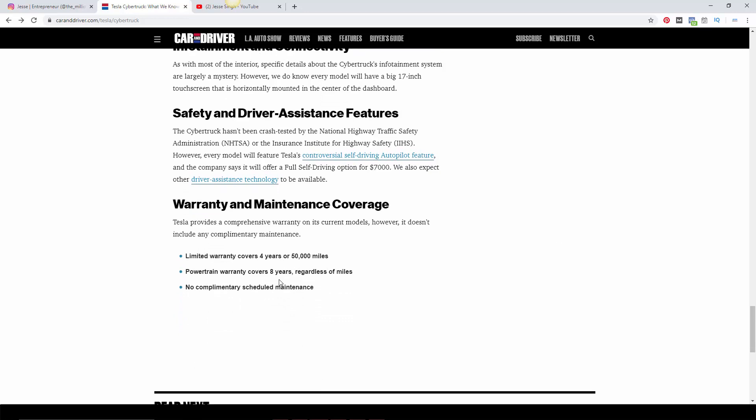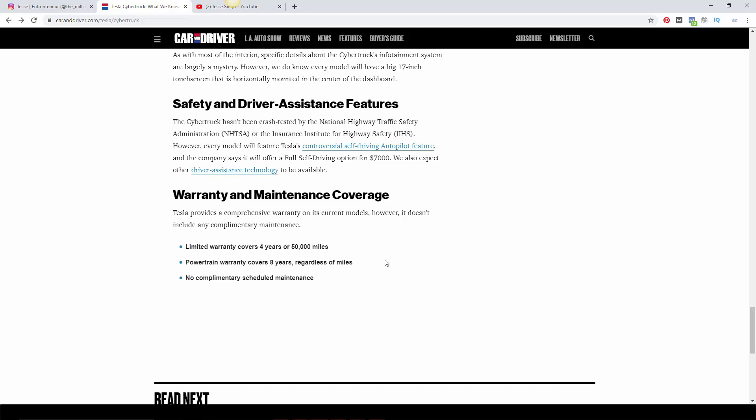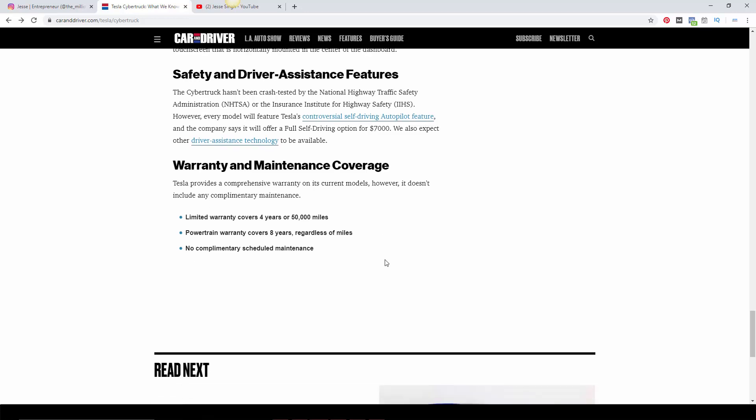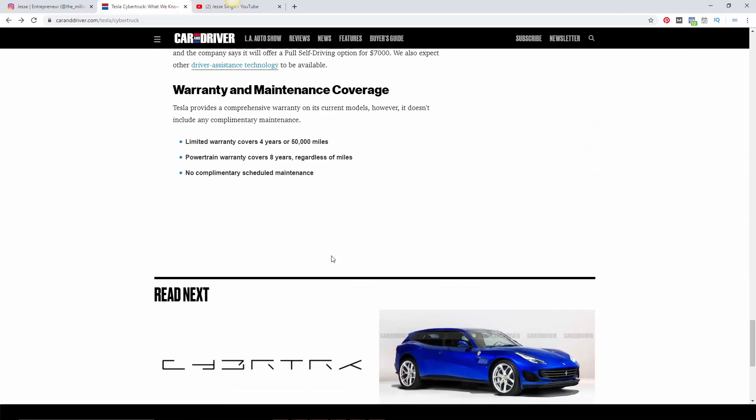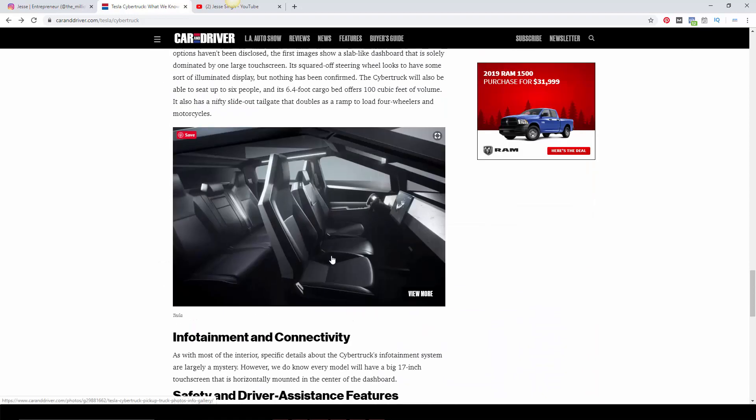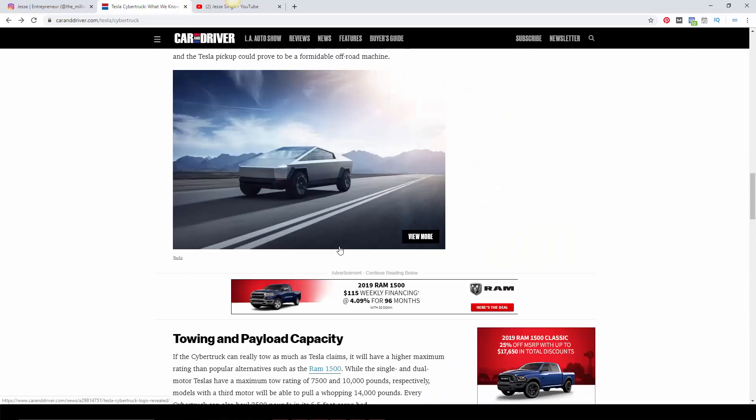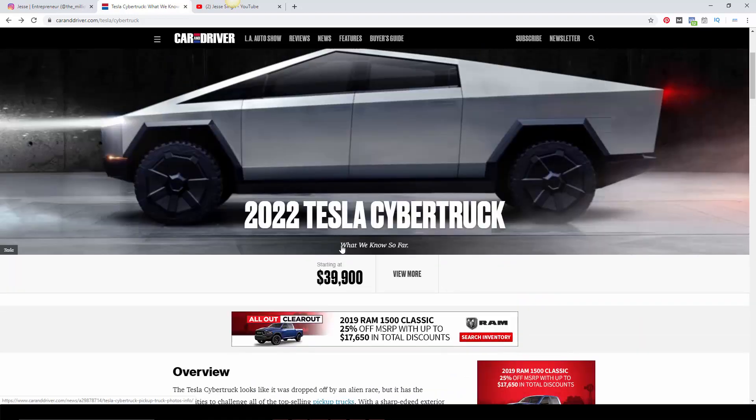The warranty has a limited warranty for four years, 50,000 miles. Powertrain covered eight years regardless of miles, so that's really good. So the battery, if it craps out or whatever, they'll cover it for eight years, which is really good. I know that the Tesla Model S, I think there's a Tesla Model S with a million miles on it, so they're pretty reliable. And free scheduled maintenance, which is really, really awesome.